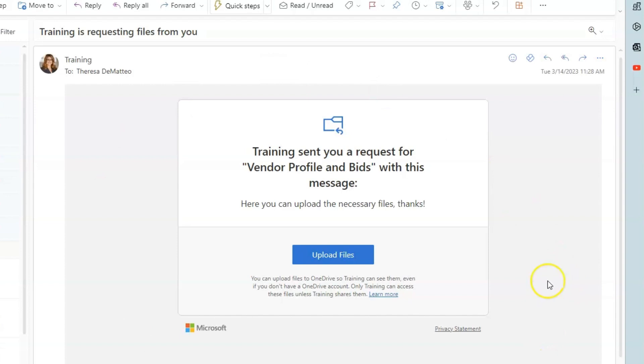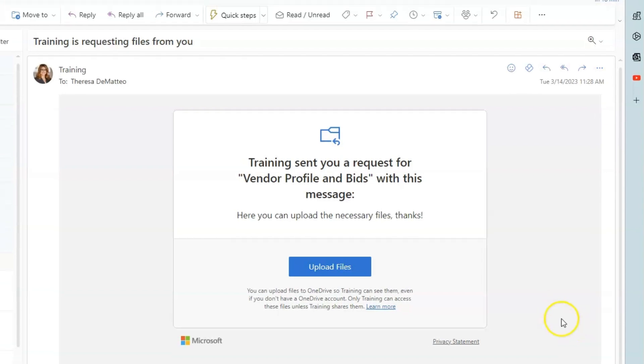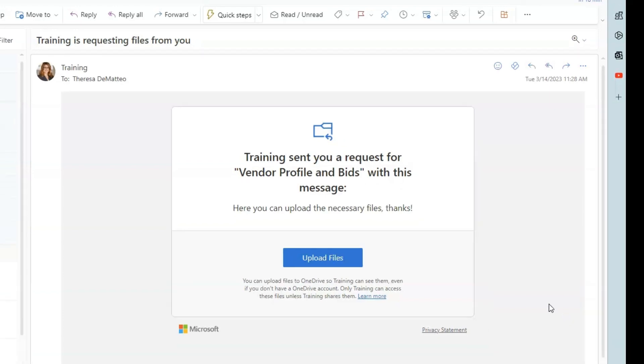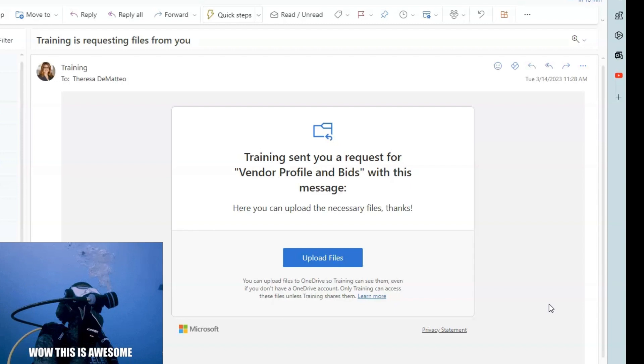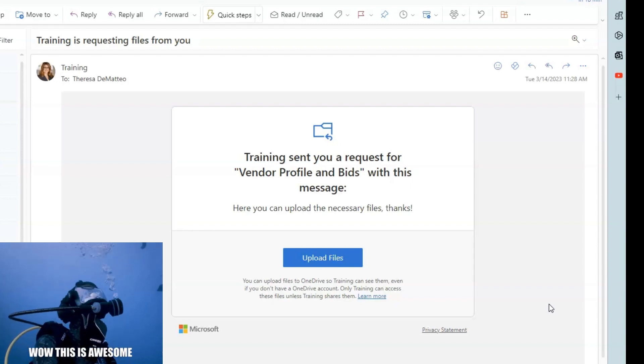Here is the email the recipient receives when you share the file request link with them. Anyone that you have shared the link with will be able to upload files to the request. However, they are not able to see or edit other contents in the folder or see who else is able to upload files.